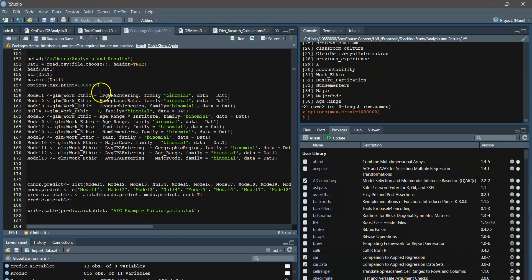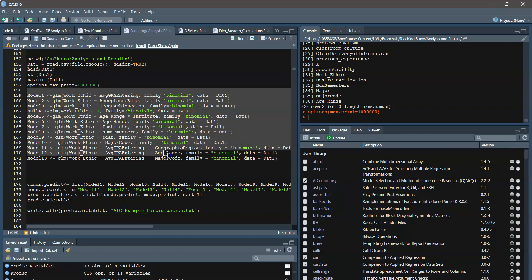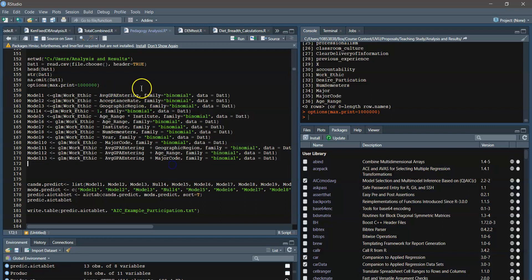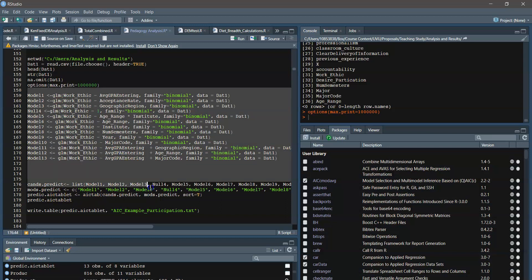So here's the individual models, and we will run all those. And then down here, we have the list of the different models. And then we add the names, and then we create an AIC table out of it.